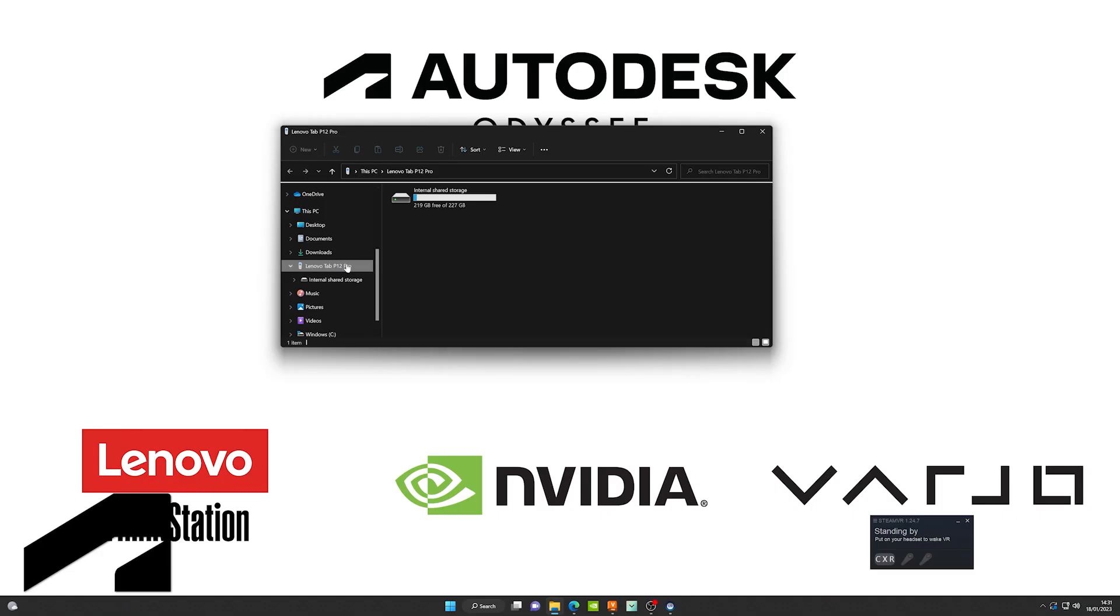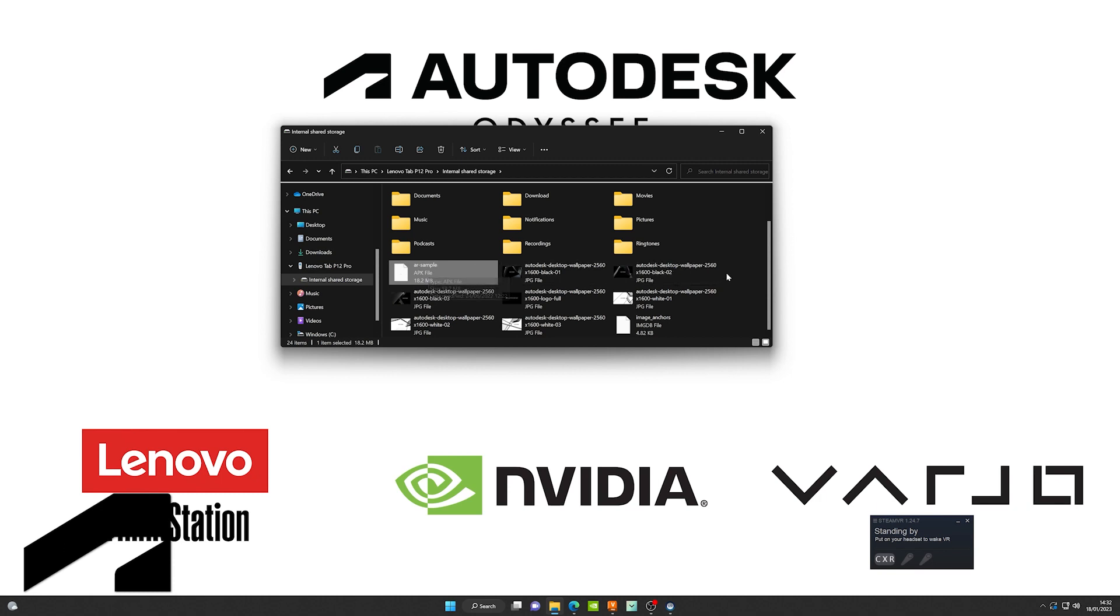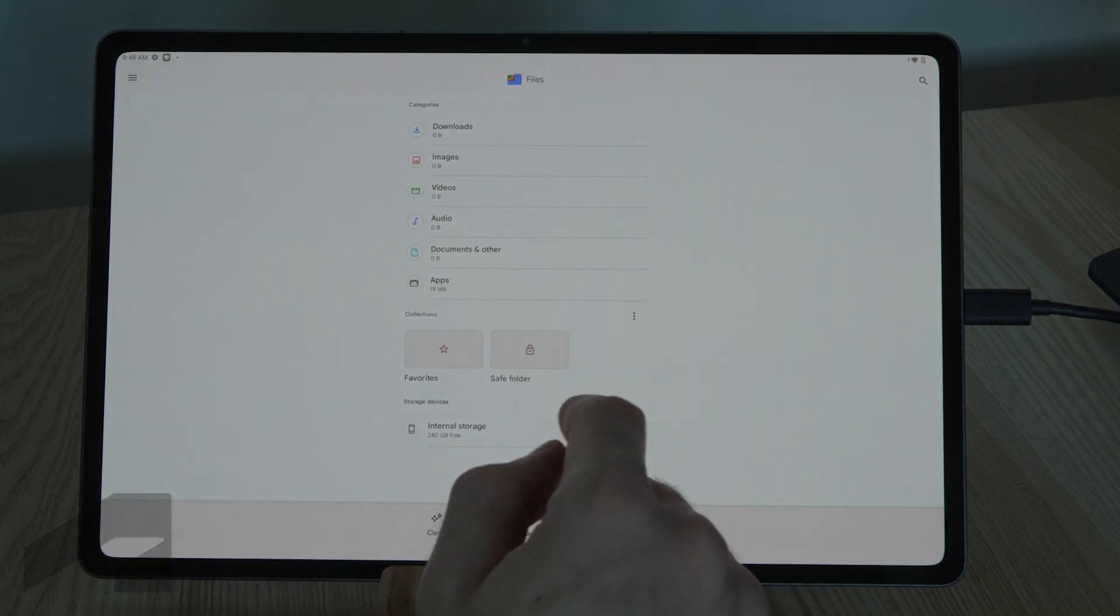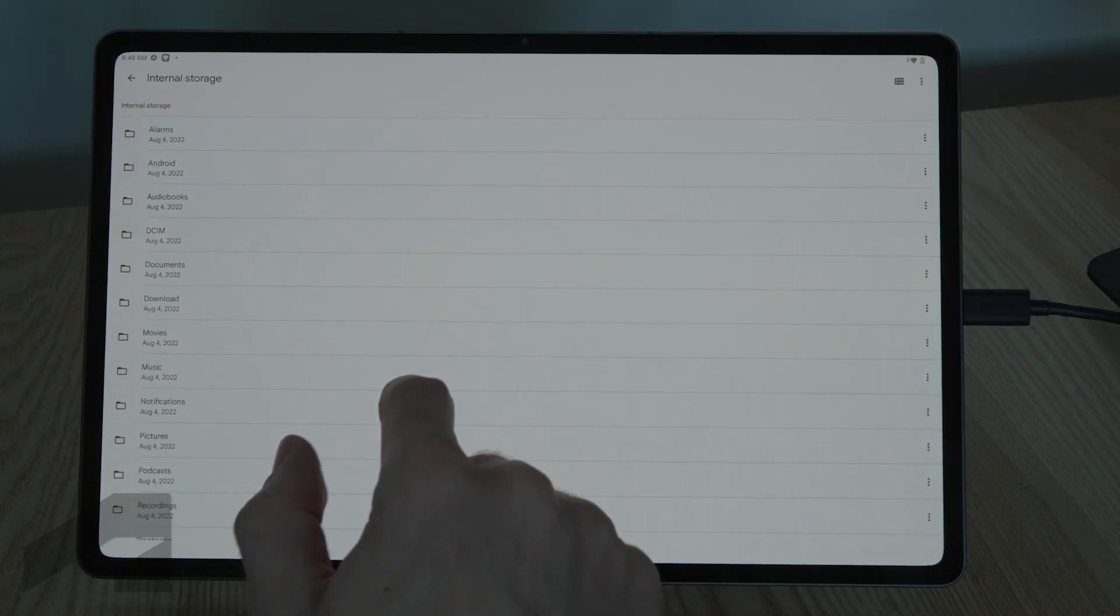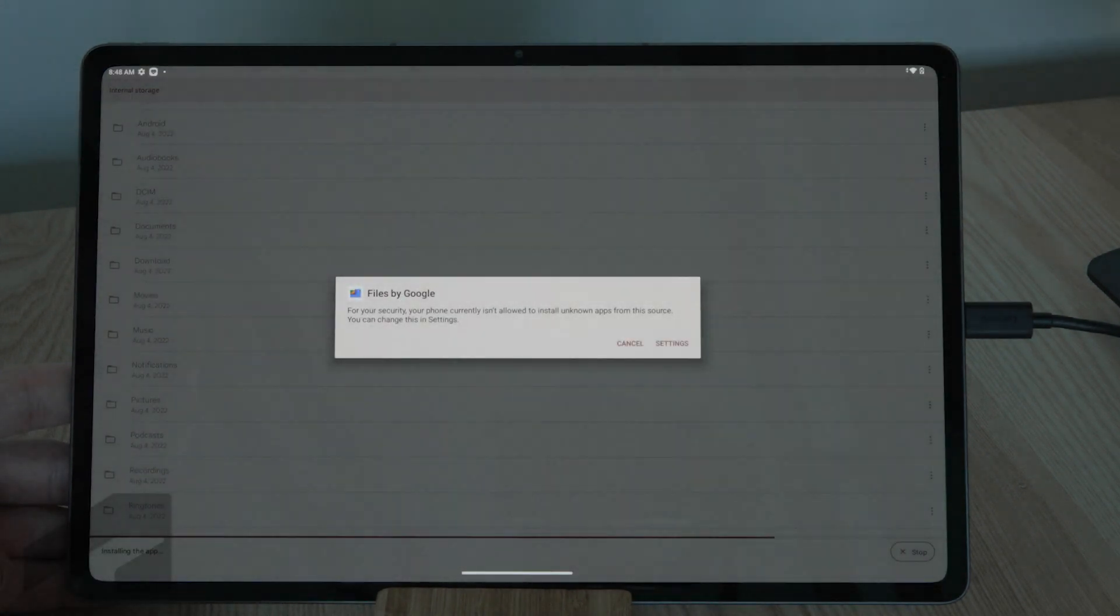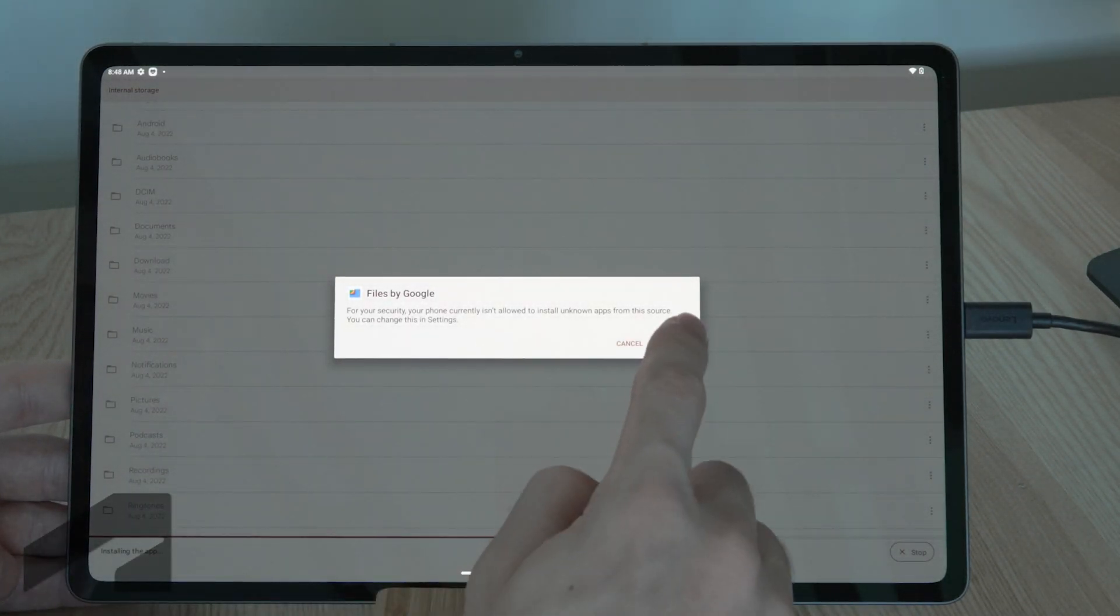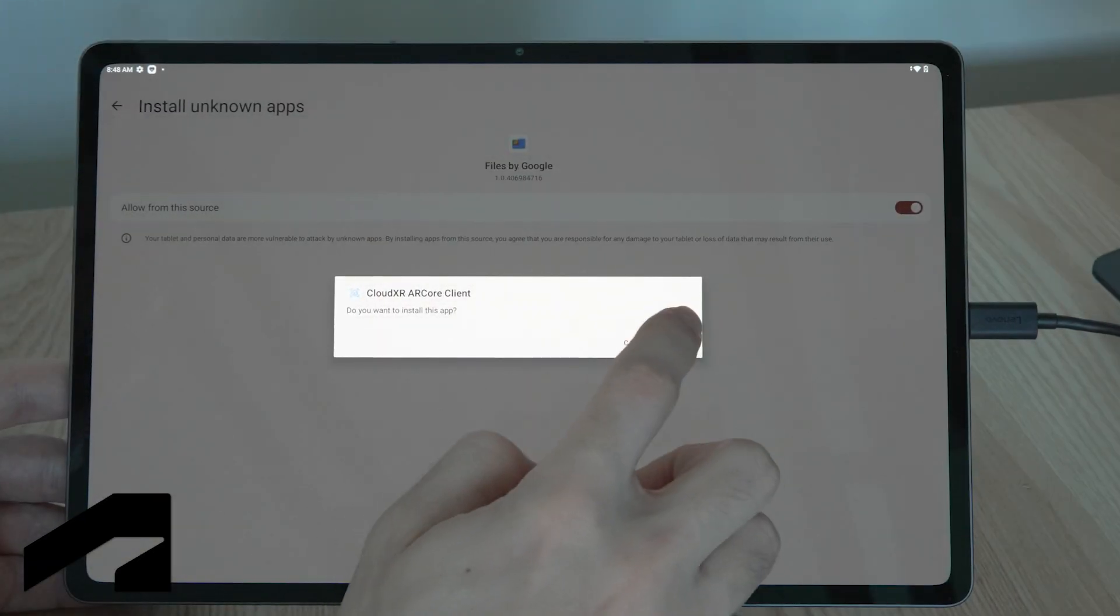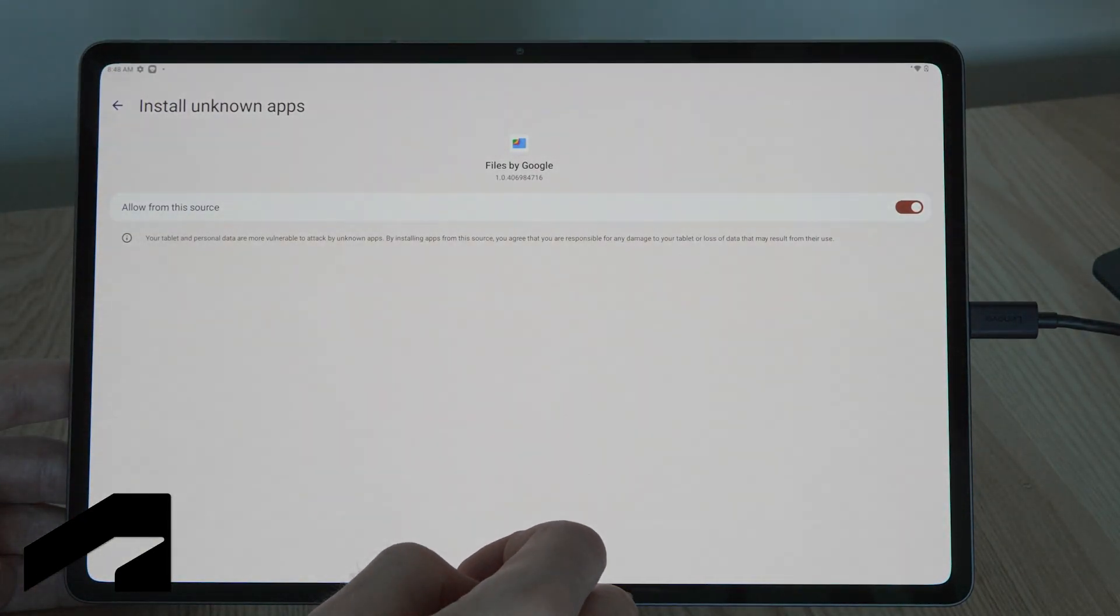Once you have the files, you'll have to connect the tablet via cable to the computer. This is where you're going to drag and drop the APK. If you're using the image anchor or QR code, you'll have to drop the file here as well. Once you've done that, you can go to the files application, click internal storage and go to the APK. You'll have to give permission to the application to install third-party applications. Once you've done that, you're good to go.